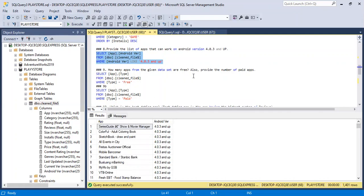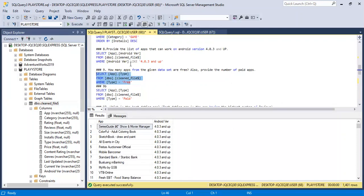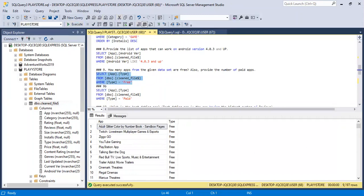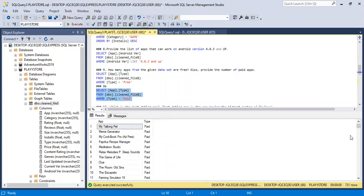Number nine: how many apps from the given dataset are free? Also provide the number of paid apps. I divided this into 9a and 9b. For 9a, the condition is WHERE type equals 'free'. When you run this, there are all the apps that are free — 9,197 apps are free. For 9b, we find how many apps are paid. Running that query gives us 731 paid apps. That's awesome to know.